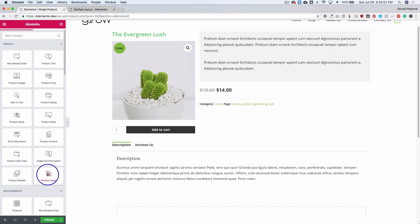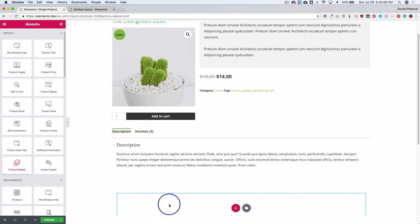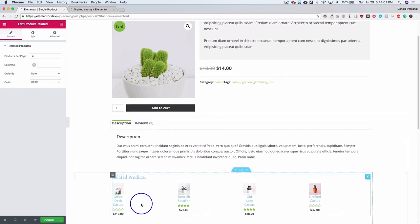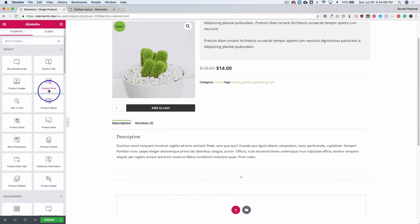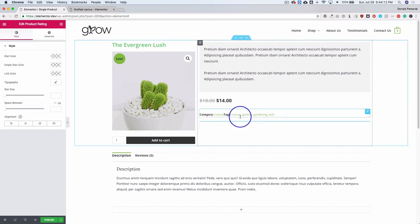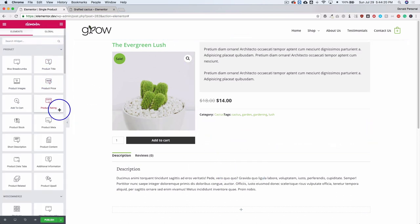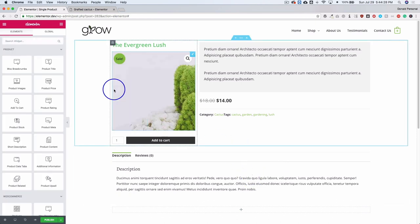We also have some additional information. If you want to add related or upsell products, we can just add those here — they don't necessarily have to be right here at the bottom; they can always be somewhere else. Then we have additional information like product rating — we can add that, though I don't currently have any ratings so it's not going to show very well. And then we have product stock, so we can go ahead and show the current stock.